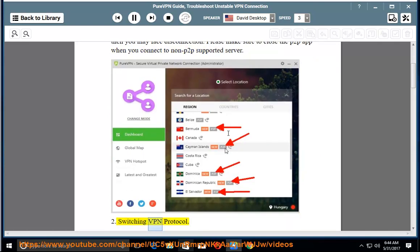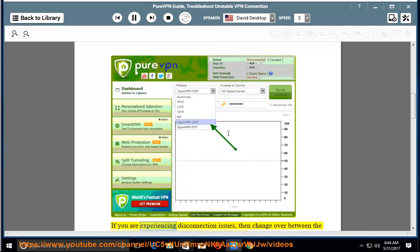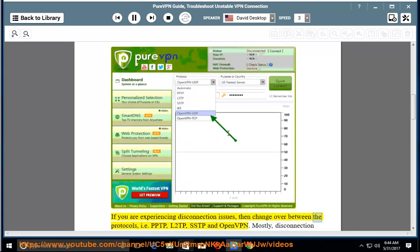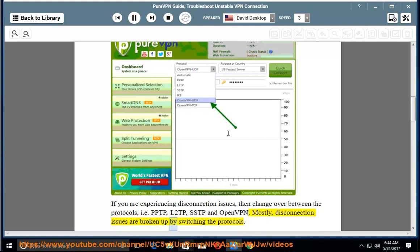2. Switching VPN Protocol: If you are experiencing disconnection issues, then change over between the protocols, i.e., PPTP, L2TP, SSTP, and OpenVPN. Mostly disconnection issues are resolved by switching the protocols.